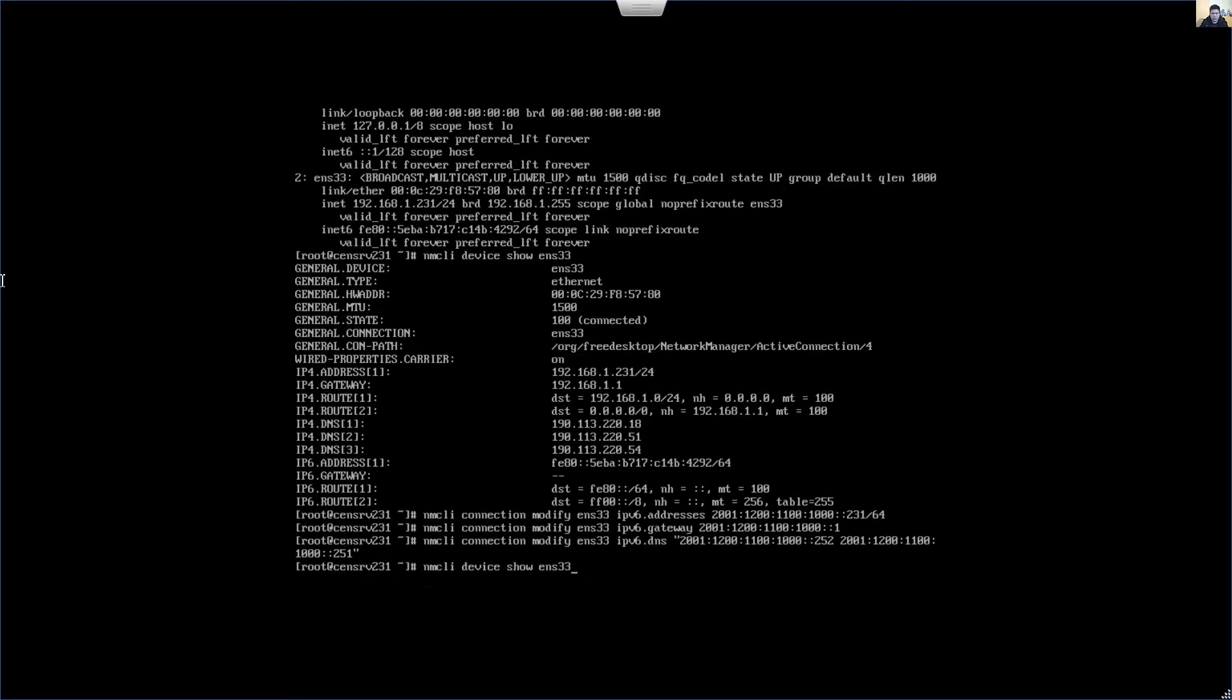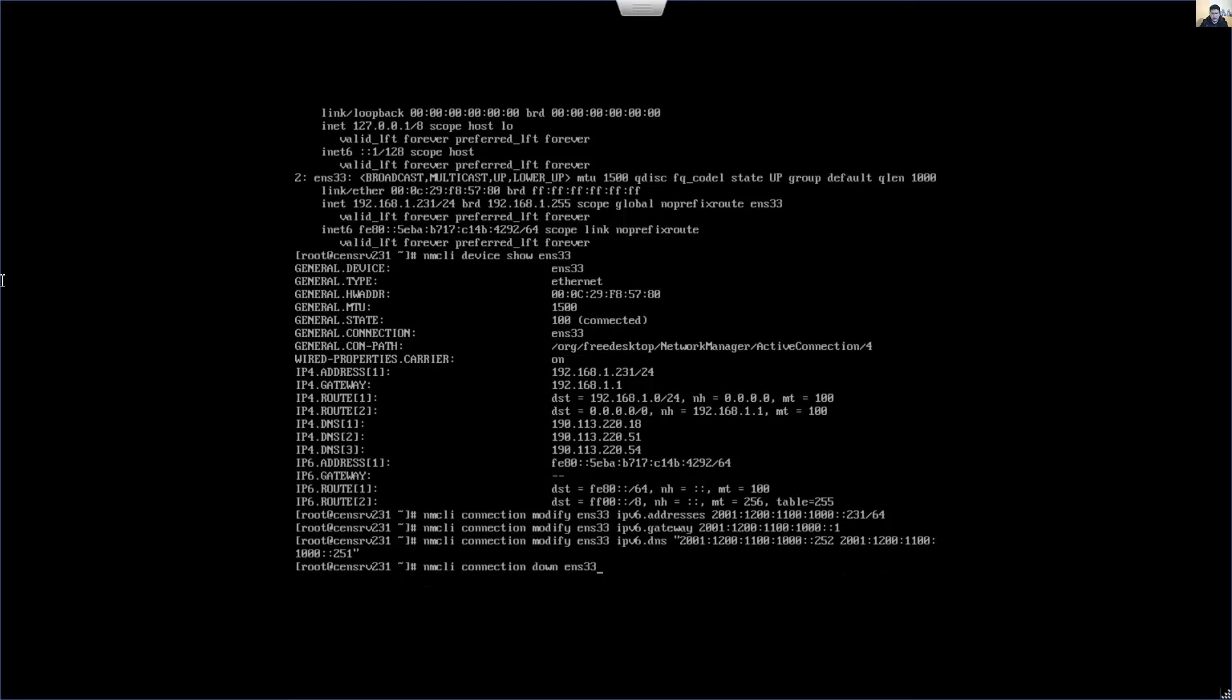Configure the methods. The method for IPv6 will be manual.